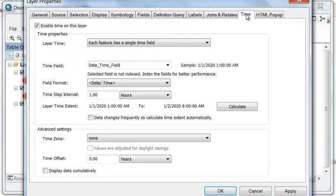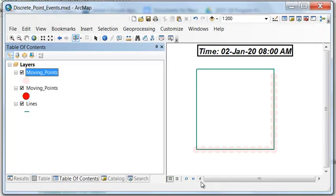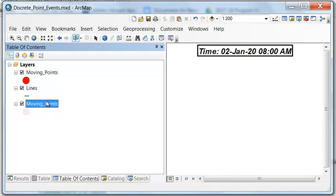And then under time, display data cumulatively. So this transparent layer will be our ghost layer.